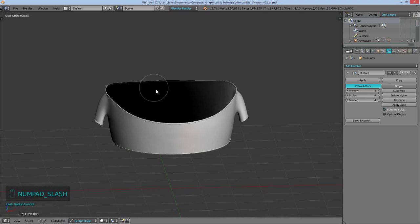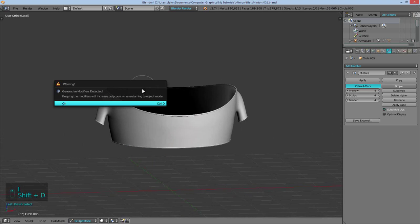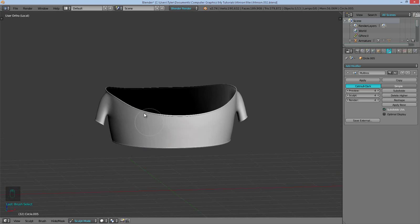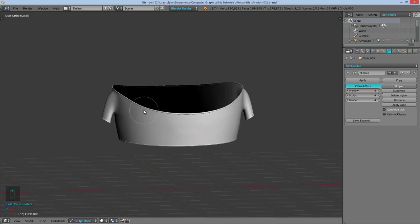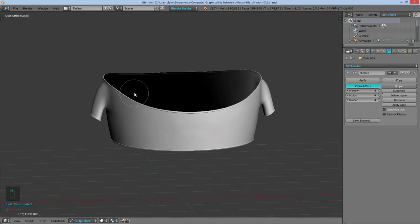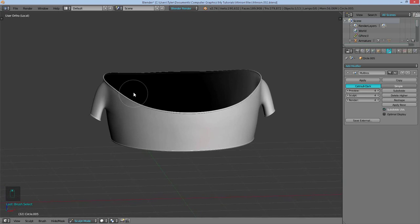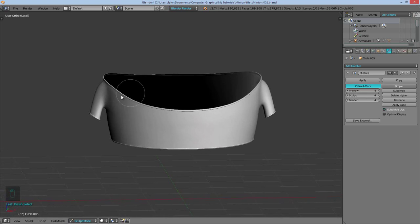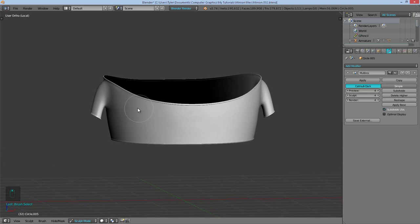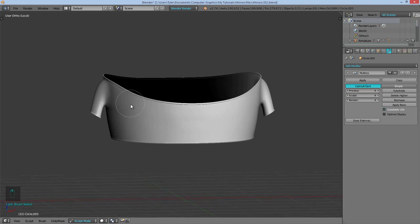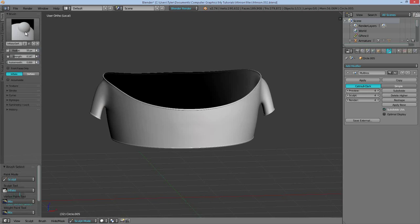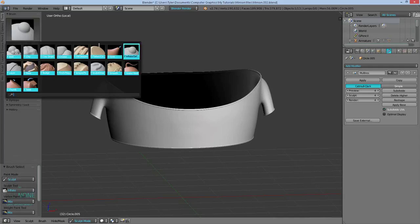I'll use mainly the inflate brush and the crease brush. I almost went into dynamesh over there but that's not what we want. I'm so used to going into dynamesh whenever I'm in sculpt mode. I actually have no idea what I tried to do there. That was weird. Yes. The main brushes I'll be using is the inflate and then the crease. And that's about it.